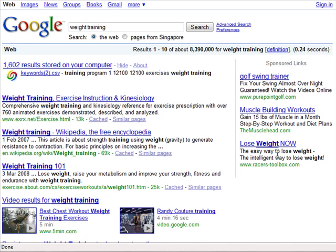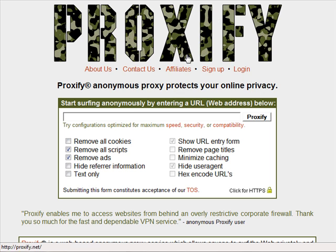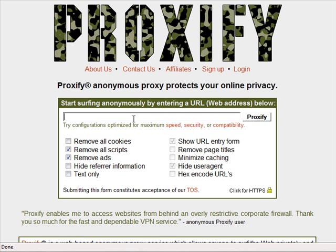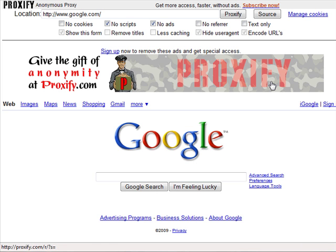There aren't many advertisers showing because I'm using the Singapore version of Google, and most advertisers don't target Singapore since it's a small market. What you want to do is use the US version of Google. You can do this by masking your proxy — go to proxify.net, type google.com, click Proxify, and you'll get the US version of Google. Then type your keyword to see how many ads appear.